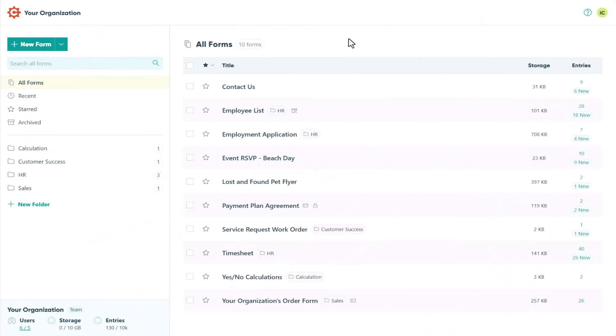Hey guys, this is Isabel from Cognito Forms, and today I'm going to show you how to style your forms. This includes adding logos, changing fonts and background colors, and a whole lot more.